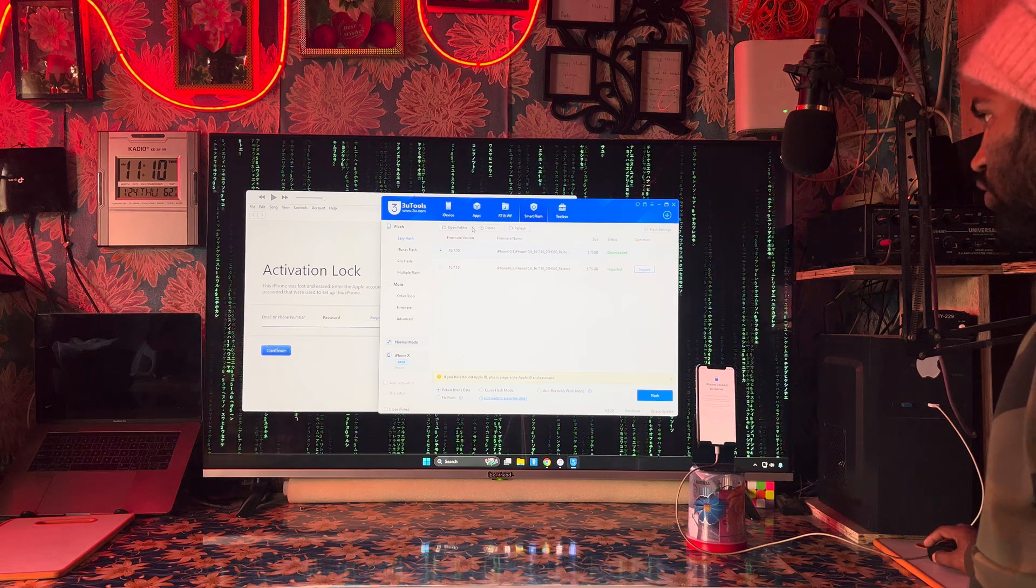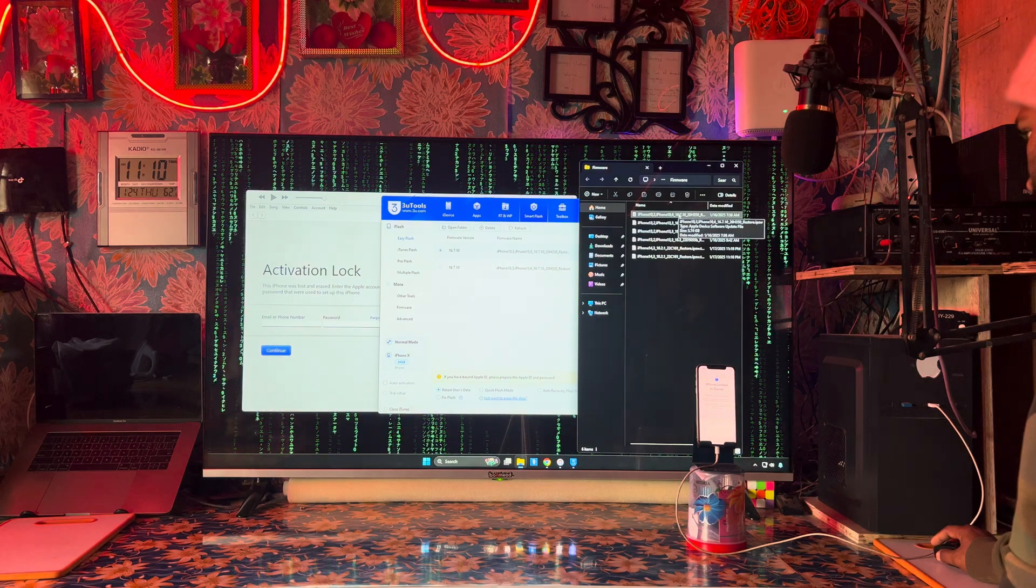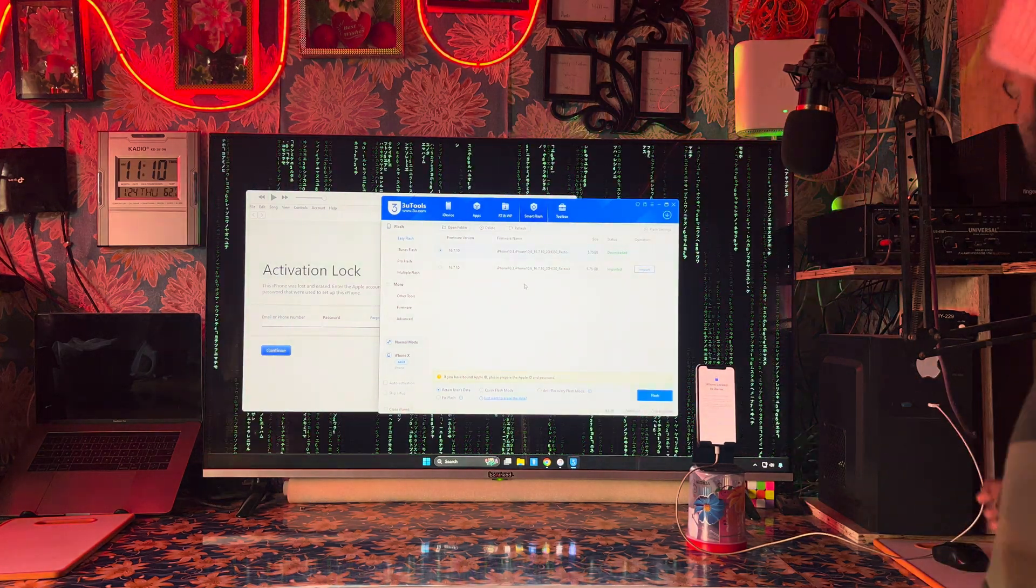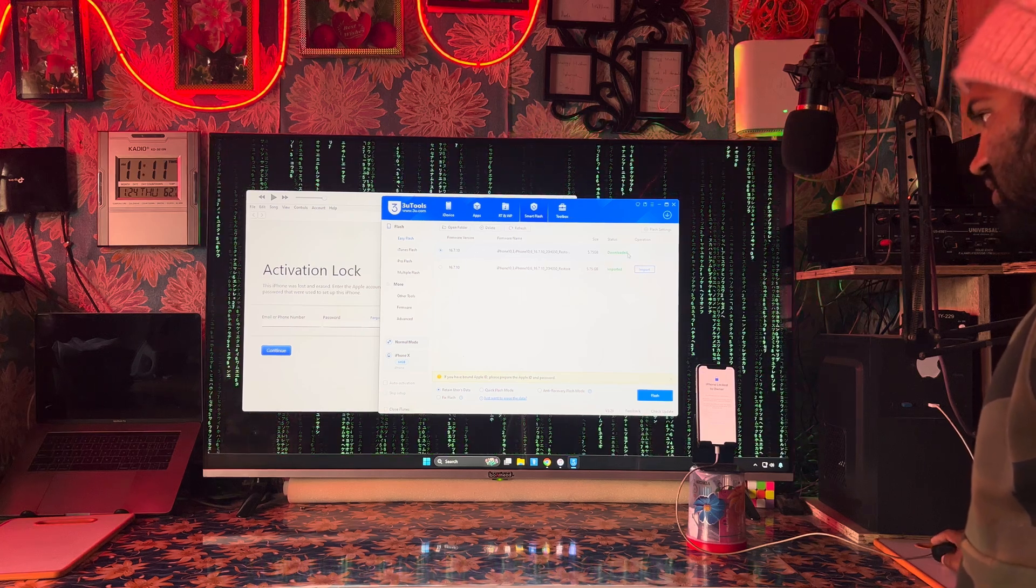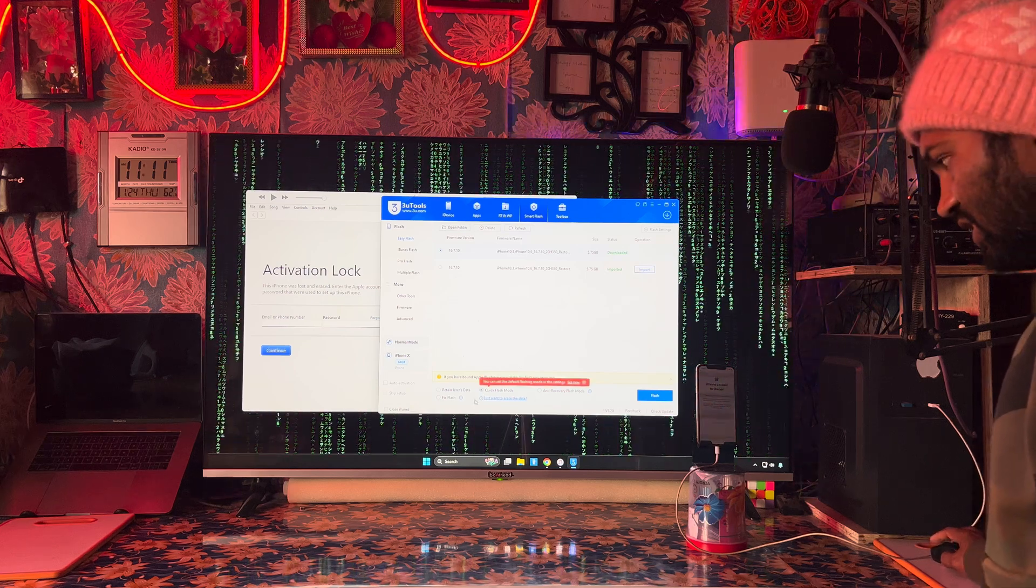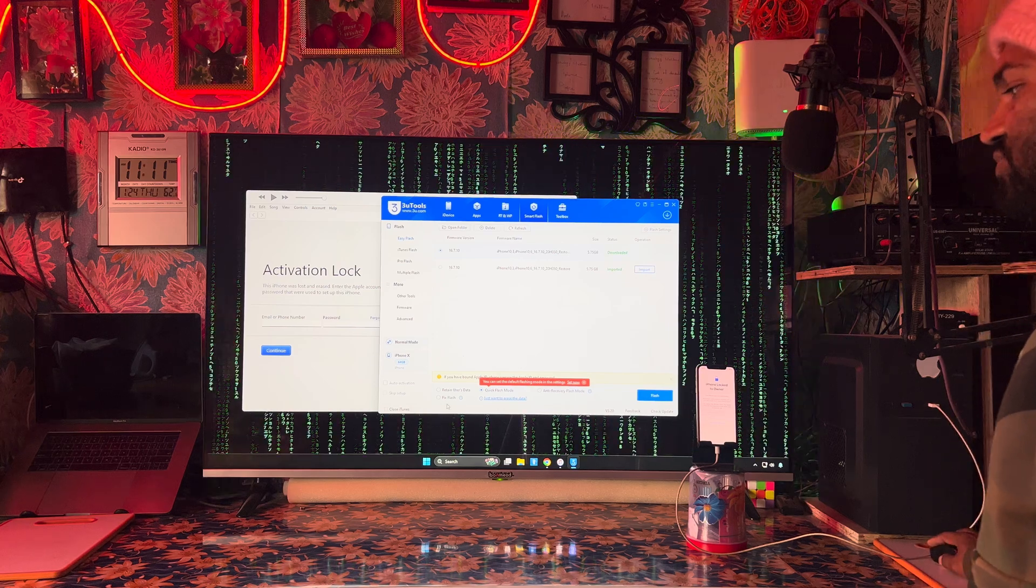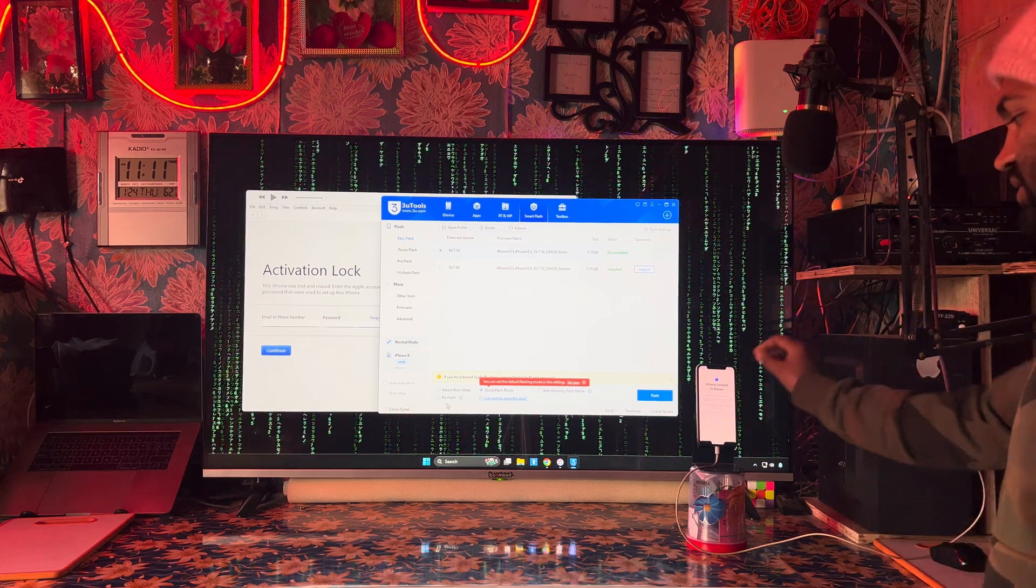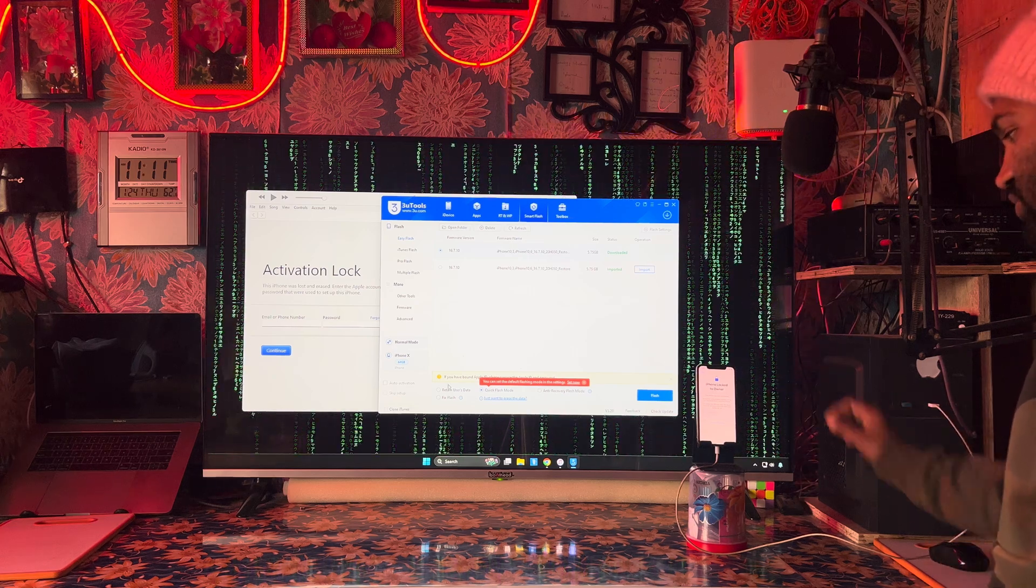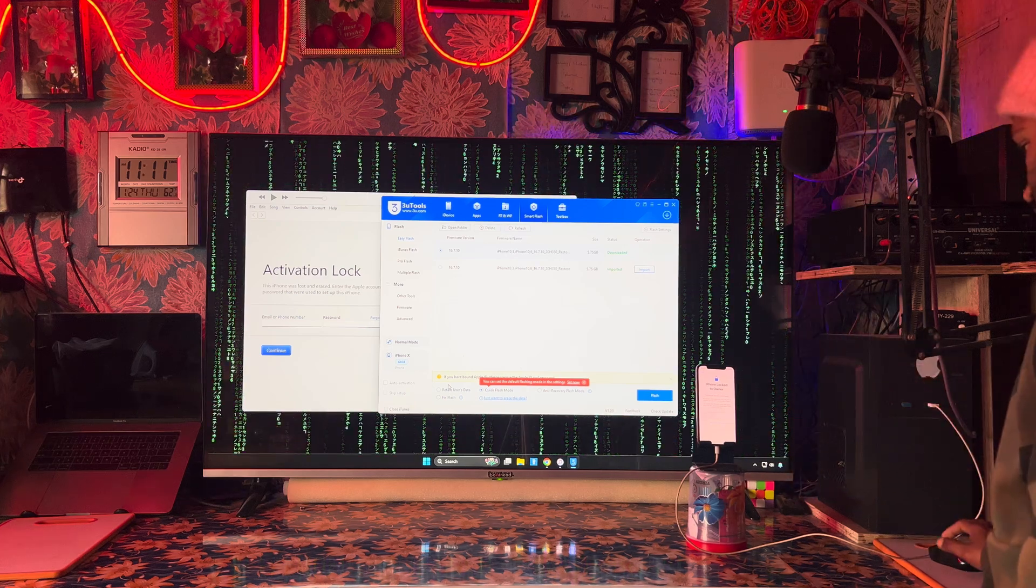We will go for this version. Directly we have downloaded the IPSW multiple times for multiple devices. I have been unlocking many, so there are so many IPSWs downloaded. After downloading, directly we will select and go for quick flash mode. Don't select retain user data, don't select anti-recovery mode or fixed flash. Fixed flash is utilized to repair if the IPSW has been damaged. Retain user data is whatever data will be retained without losing data.